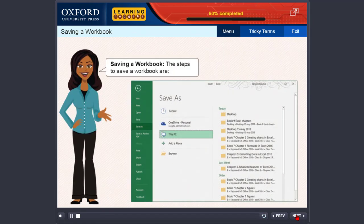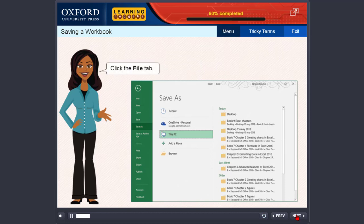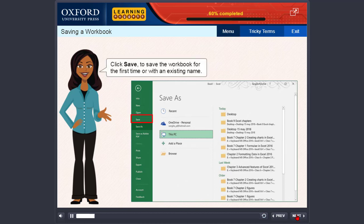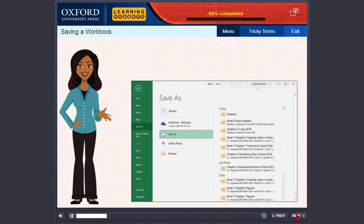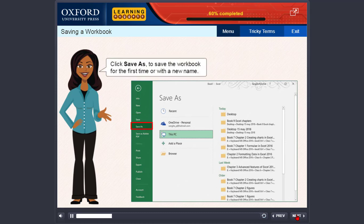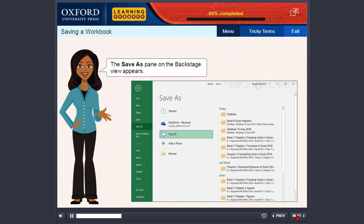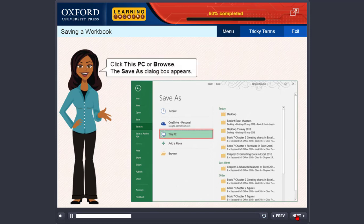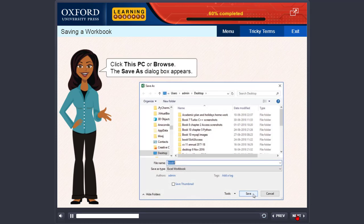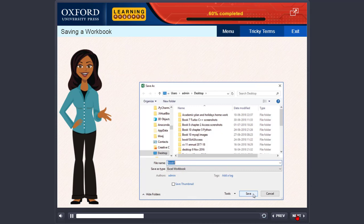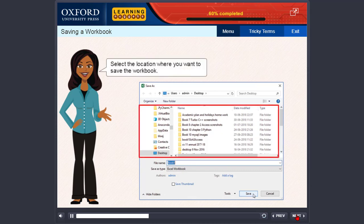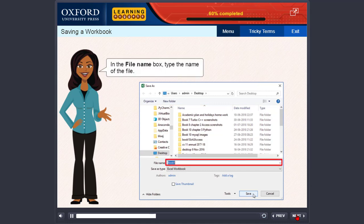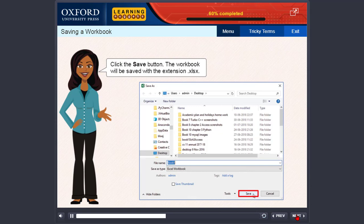Saving a workbook. The steps to save a workbook are: click the File tab. Click Save to save the workbook for the first time or with an existing name. Click Save As to save the workbook for the first time or with a new name. The Save As pane appears. Click This PC or Browse. The Save As dialog box appears. Select the location where you want to save the workbook. In the File Name box, type the name of the file. Click the Save button. The workbook will be saved with the extension .xlsx.